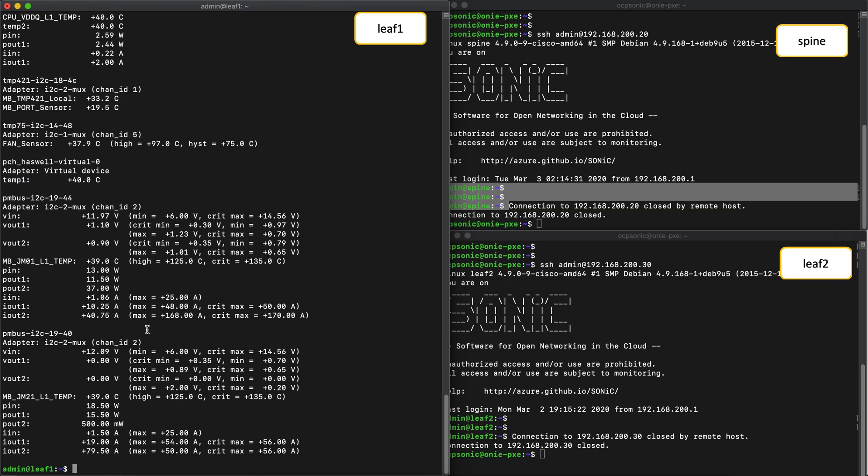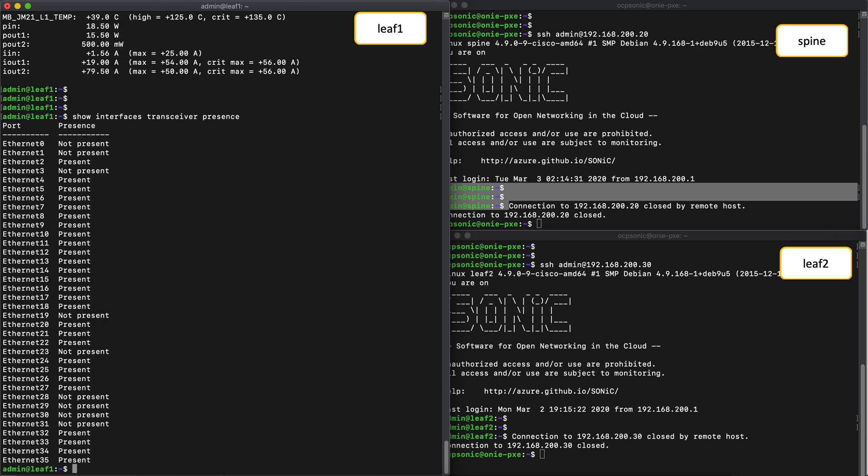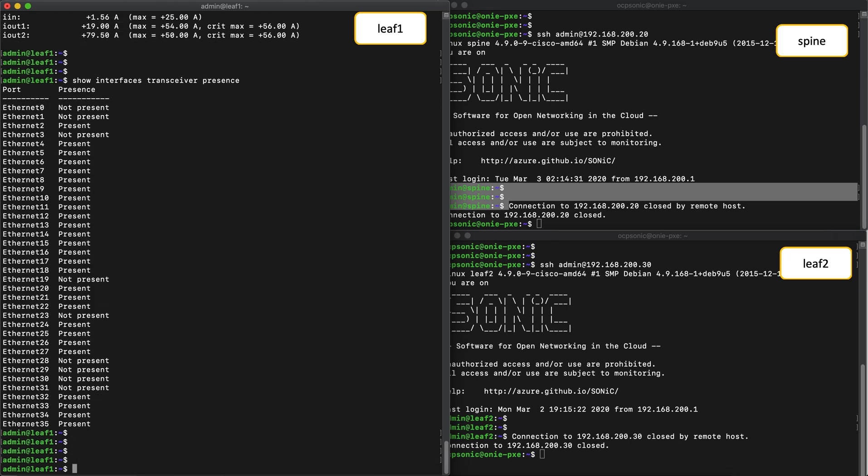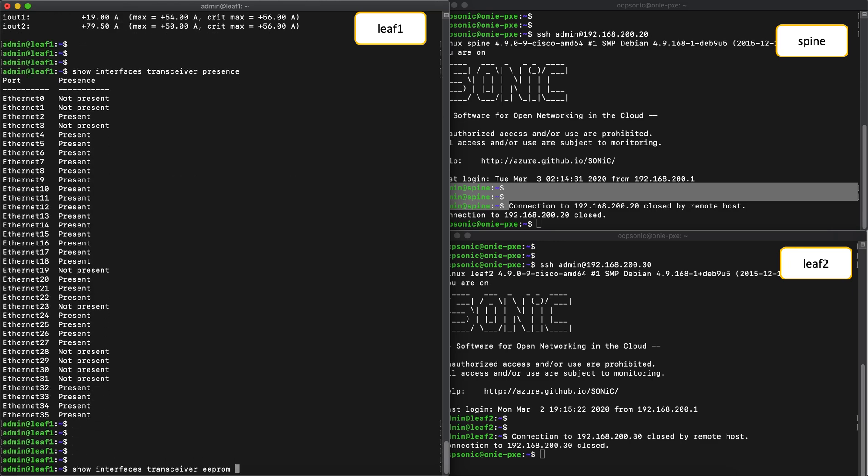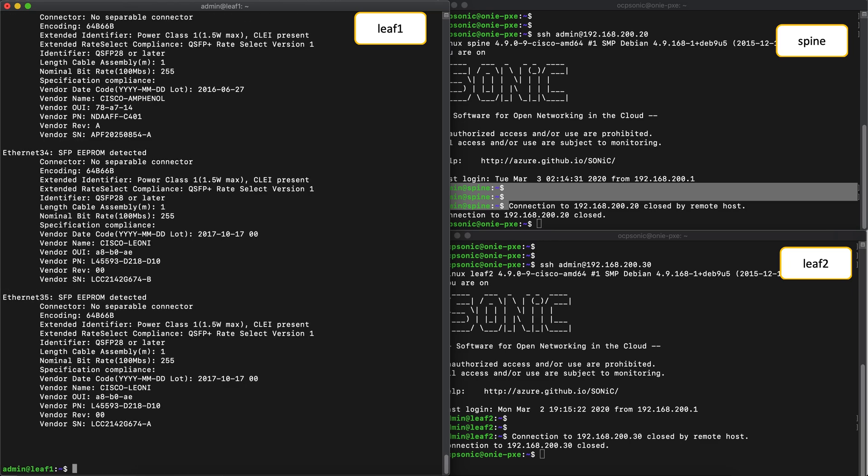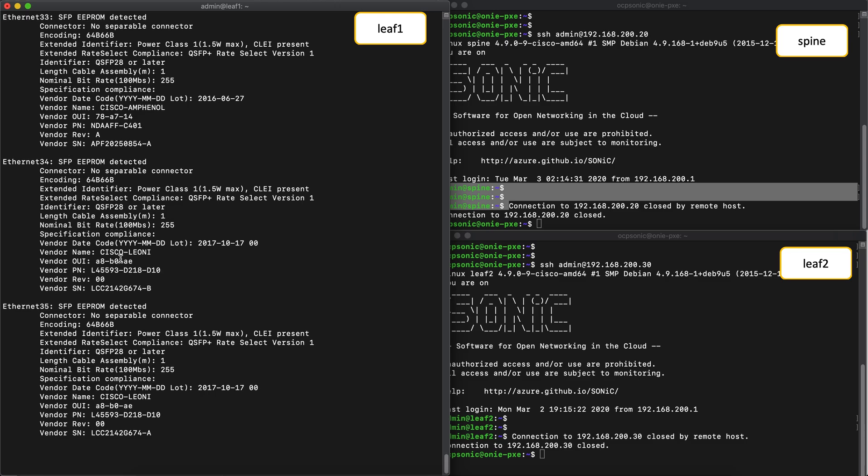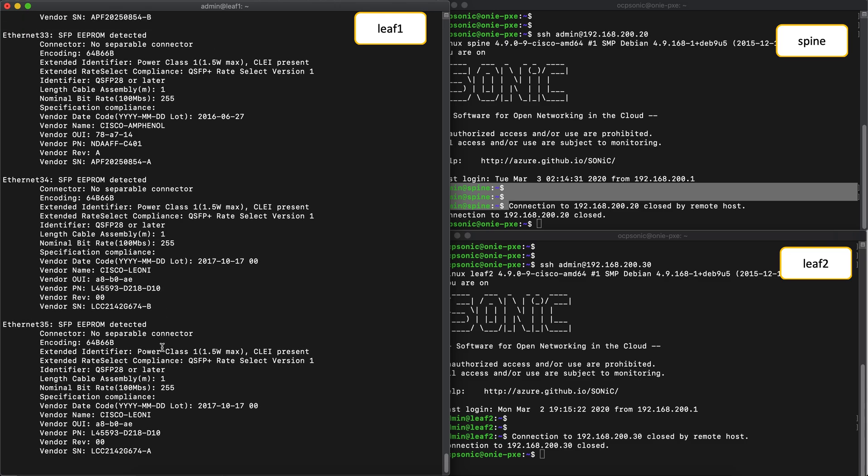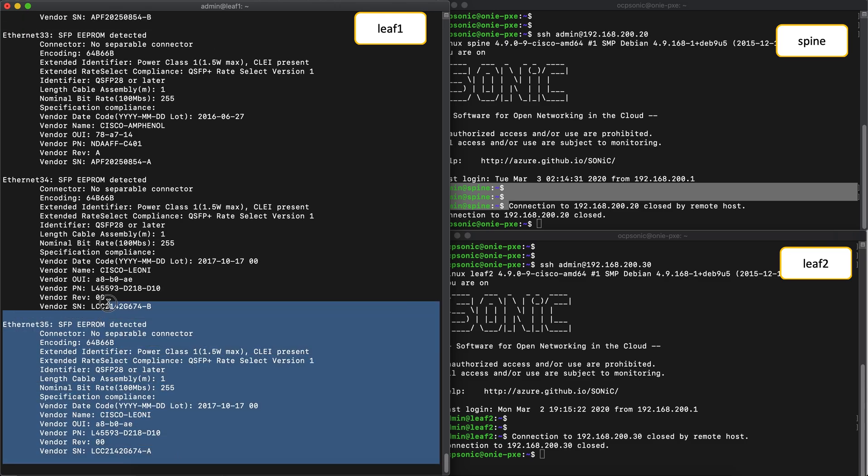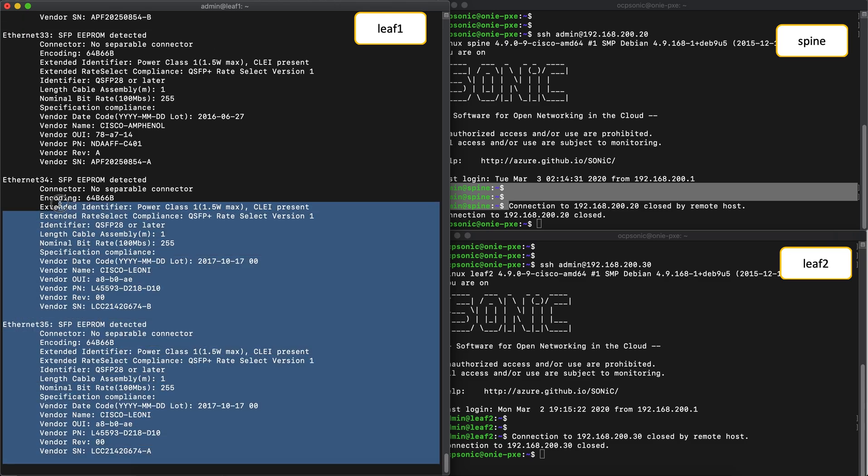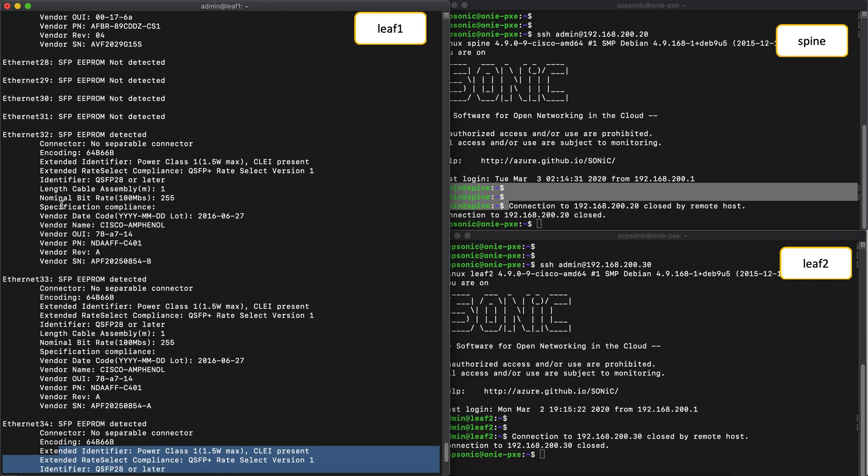Now if you do a show interface transceiver presence, it shows you which ports have a transceiver present on the system. And a show transceiver EEPROM will basically dump the details from the EEPROM of each transceiver.